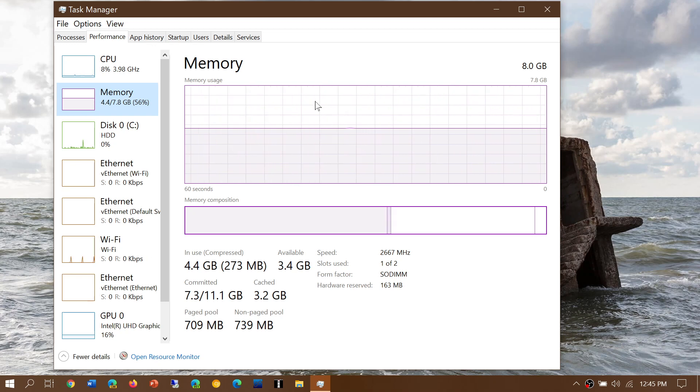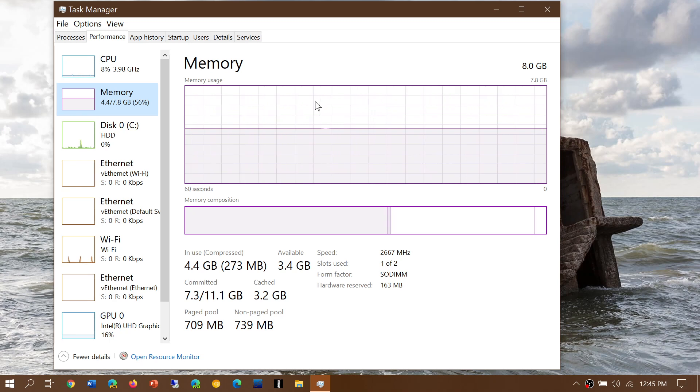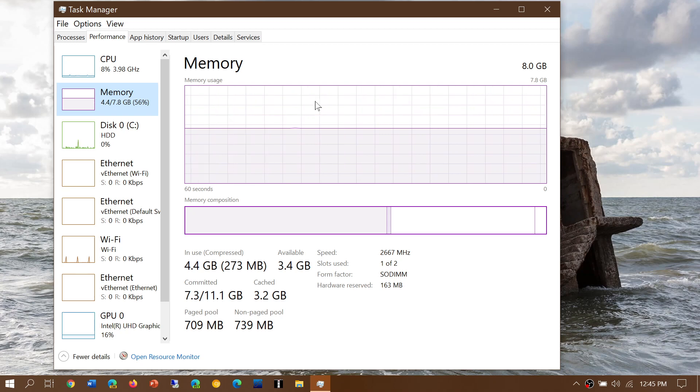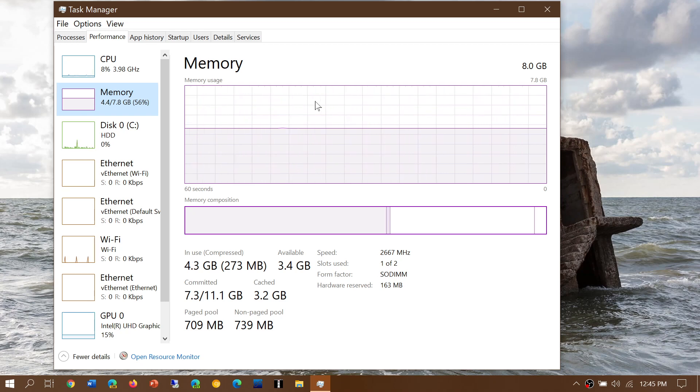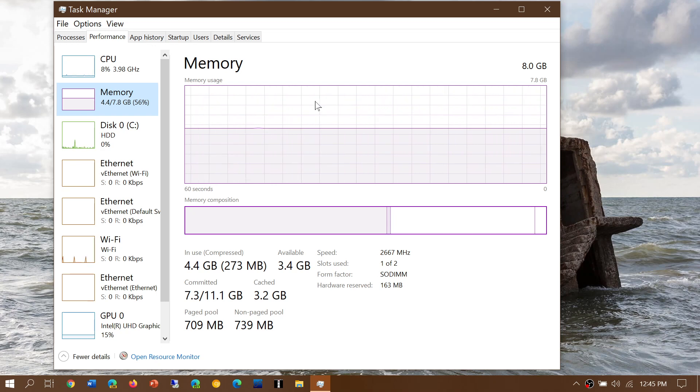Most lower-priced PCs I see have 8GB. It's not bad, but 16GB is even better. Upgrading RAM is actually an easy task for many computers.